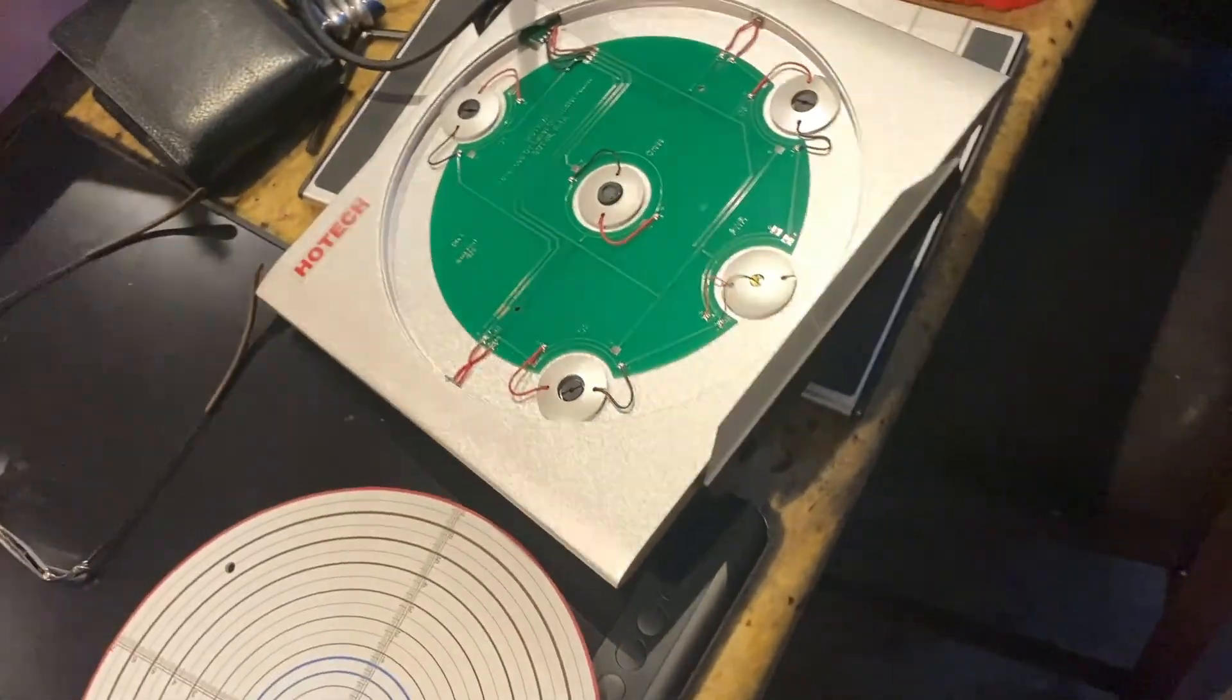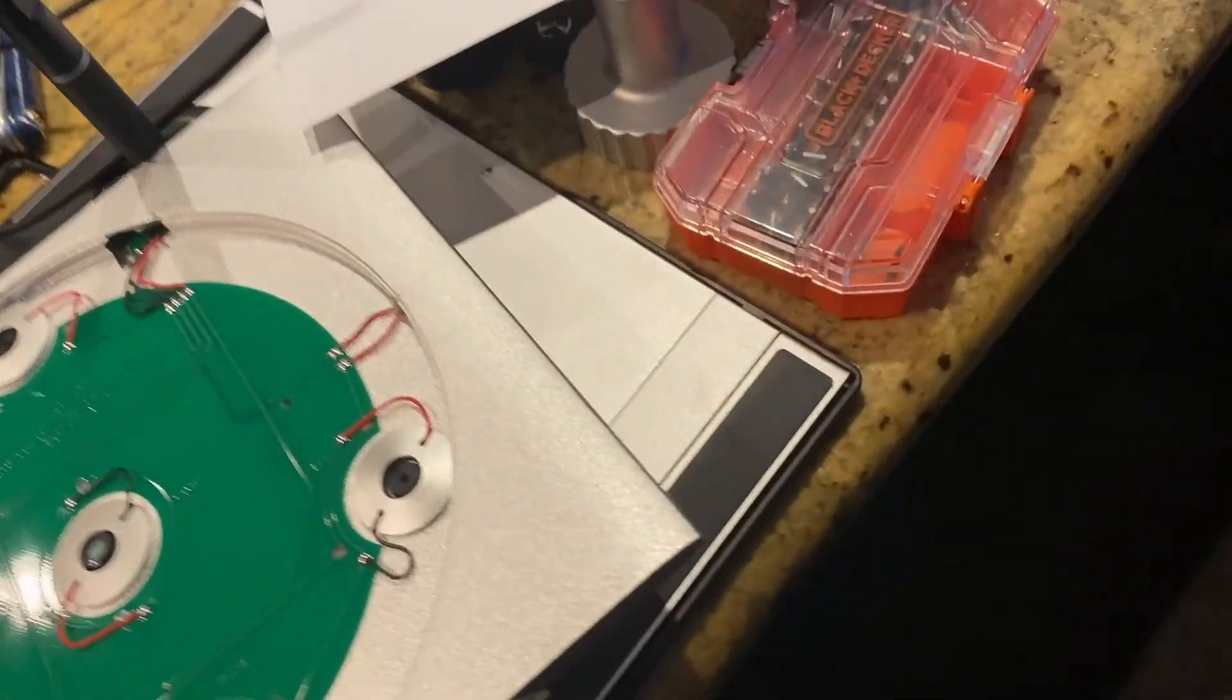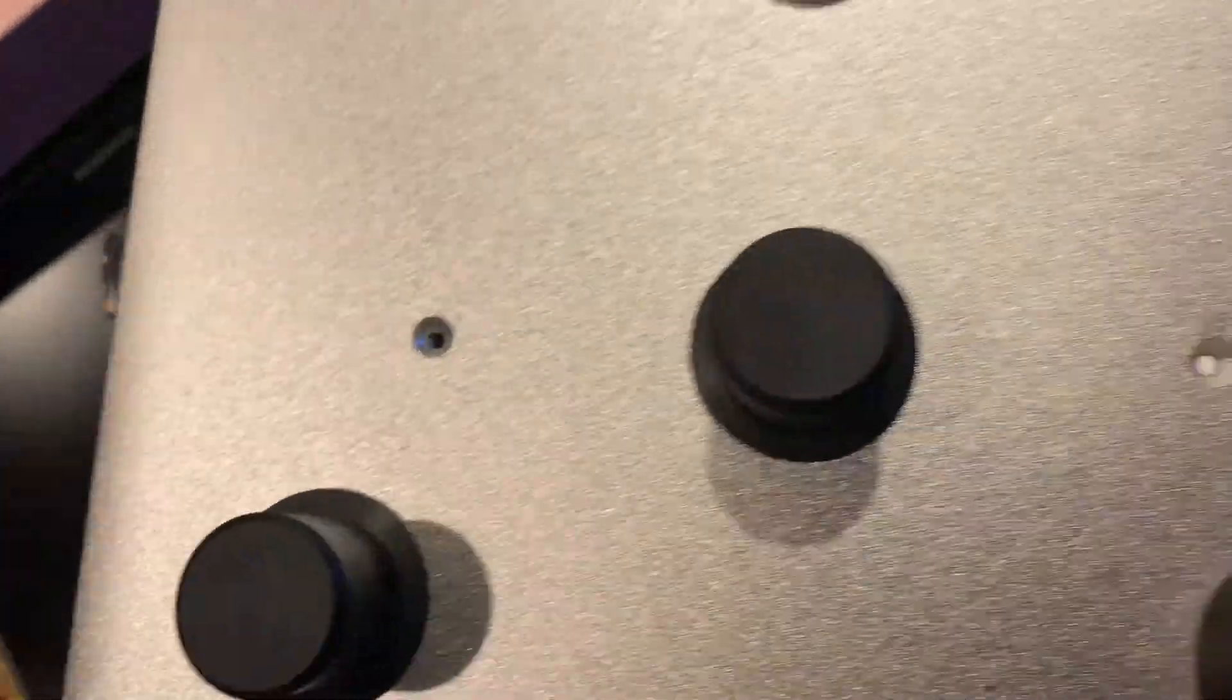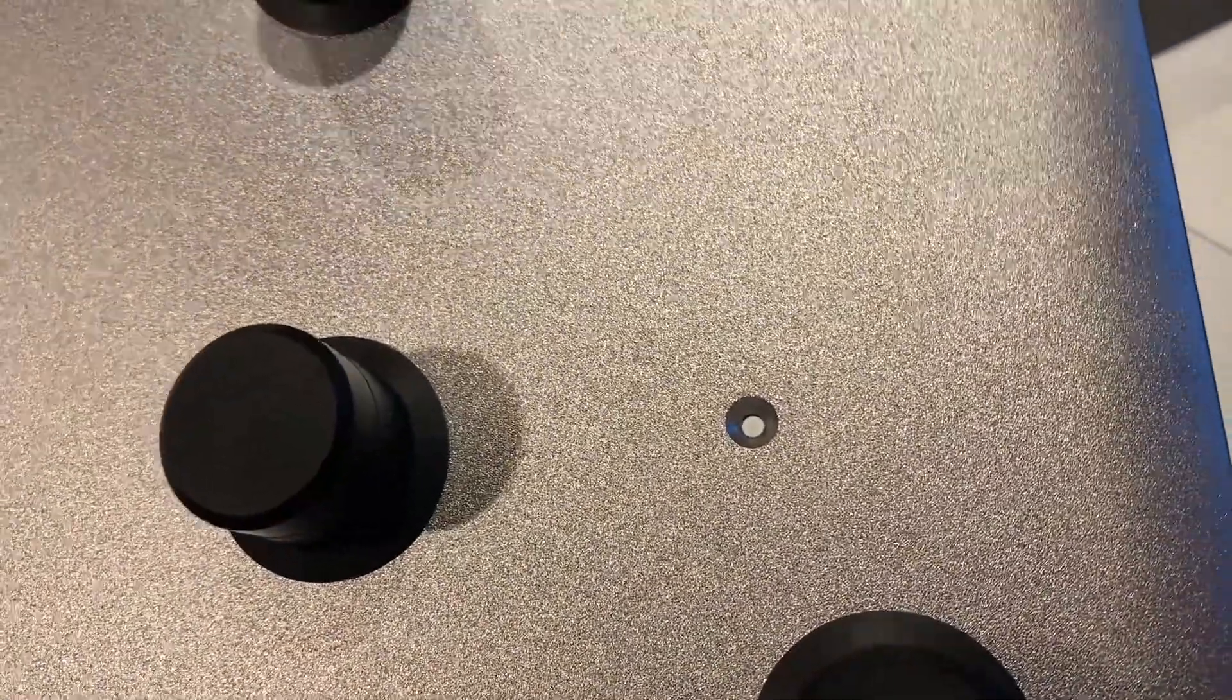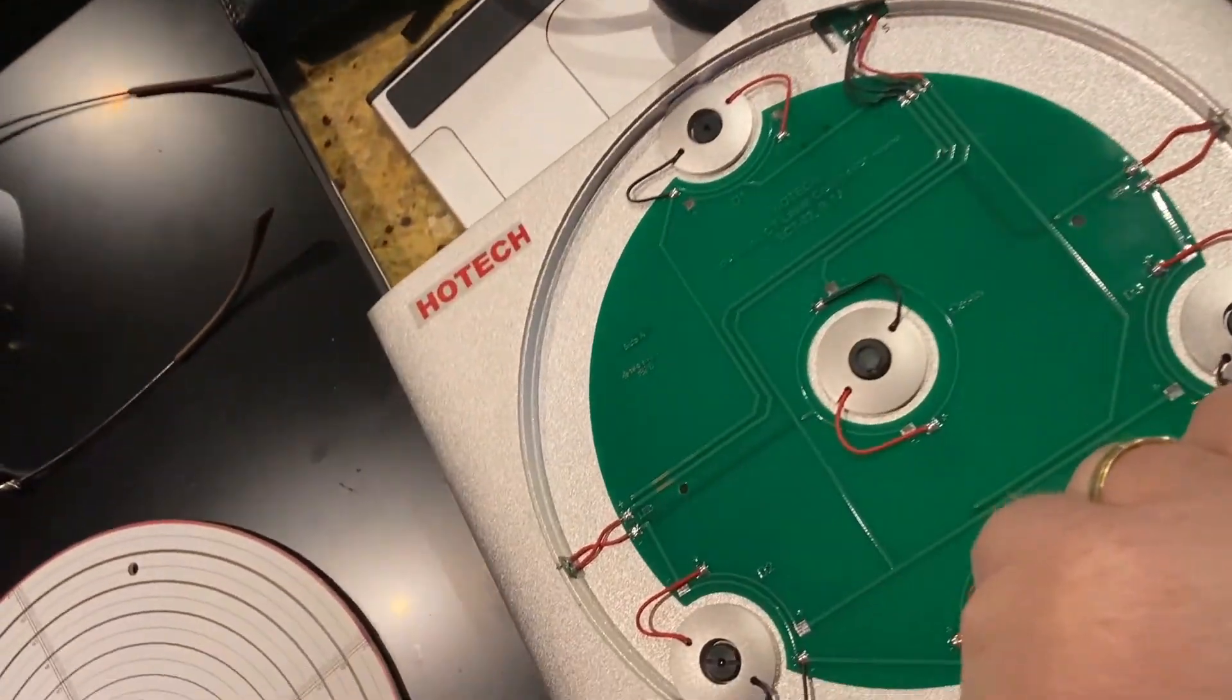First thing I did is a sanity check on the Hotec laser SCT collimator. I removed the two screws that were in the back, and I popped the front plate out.